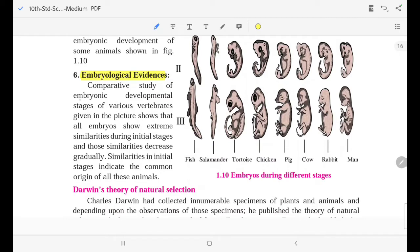Comparative study of embryonic developmental stages of various vertebrates shown in the picture reveals that all embryos show extreme similarities during initial stages, and those similarities decrease gradually.